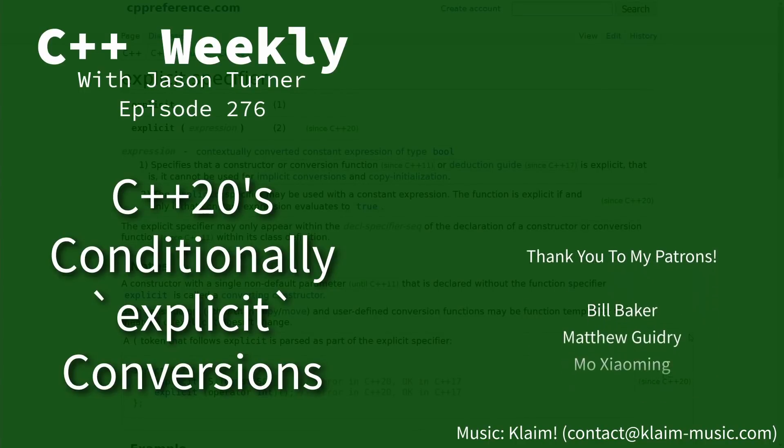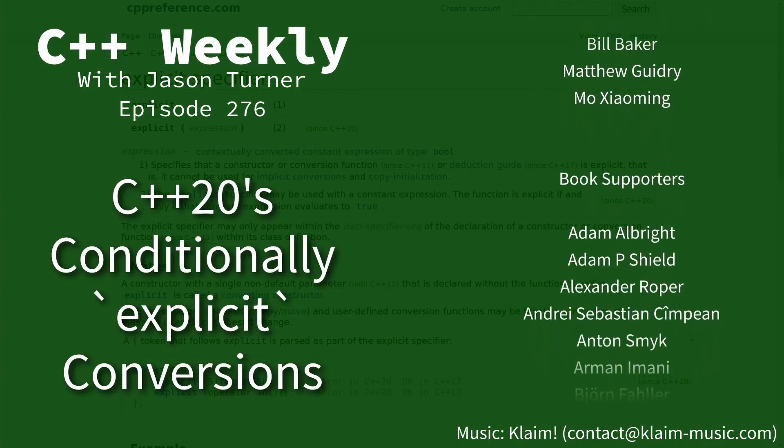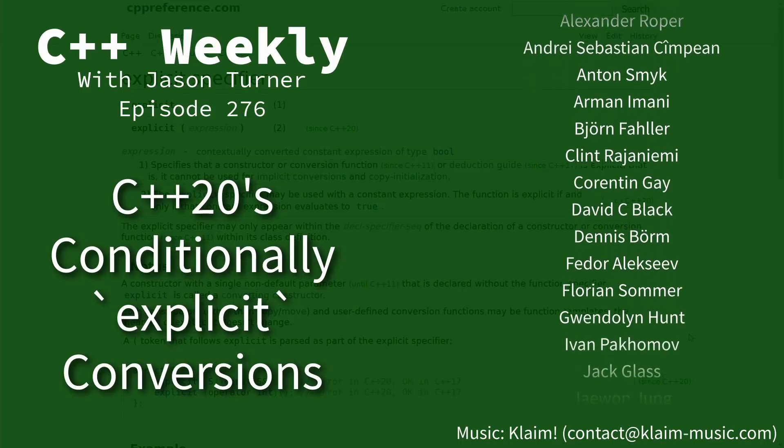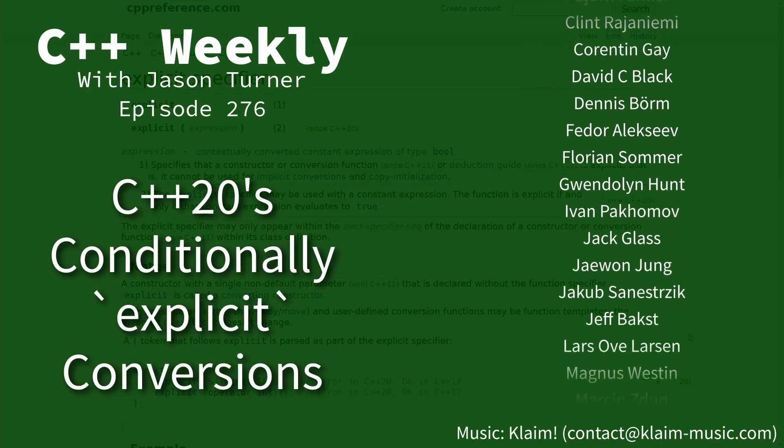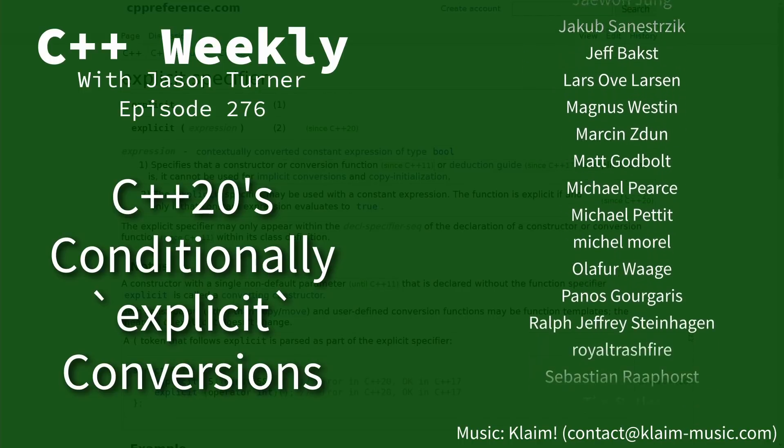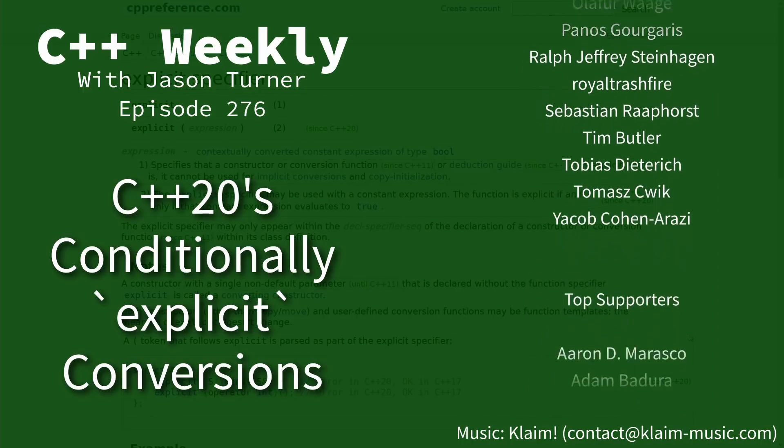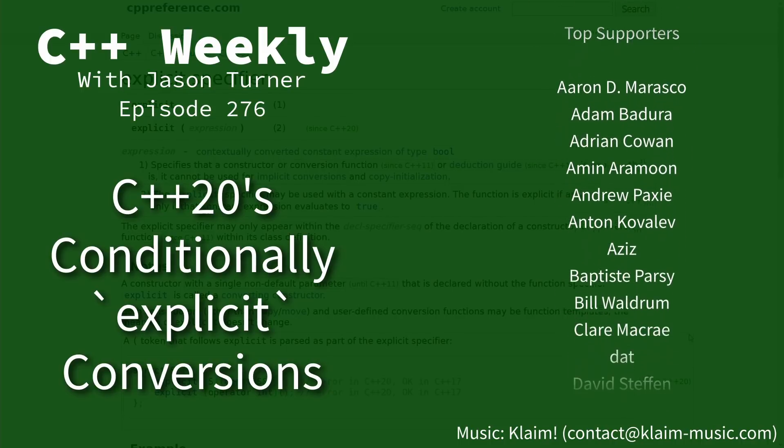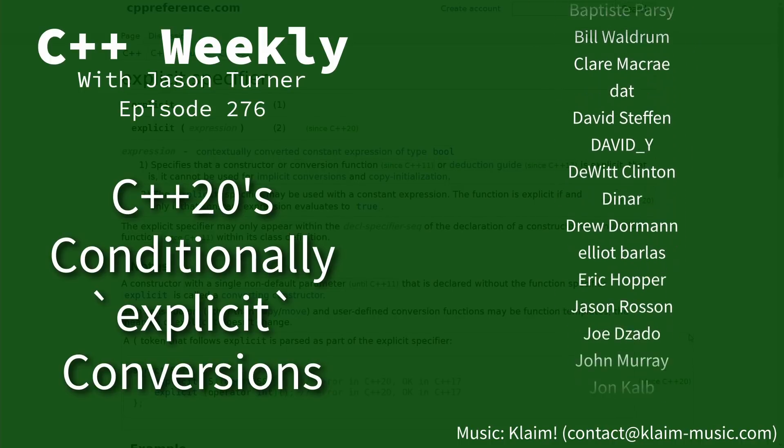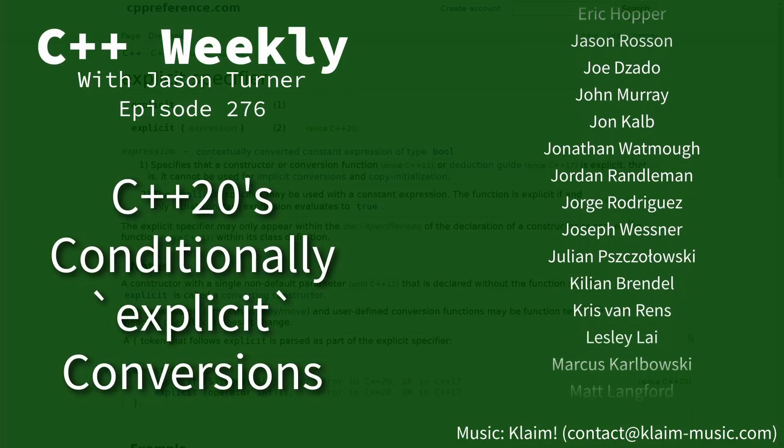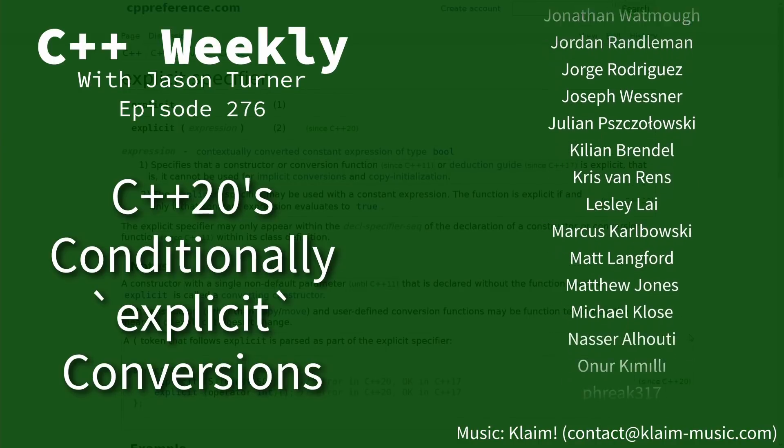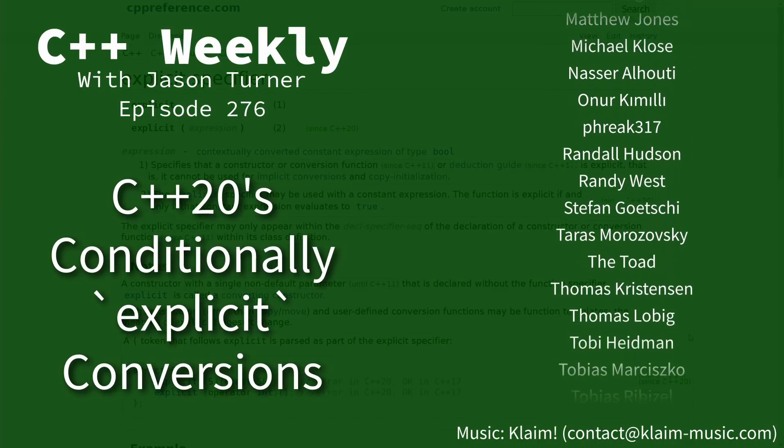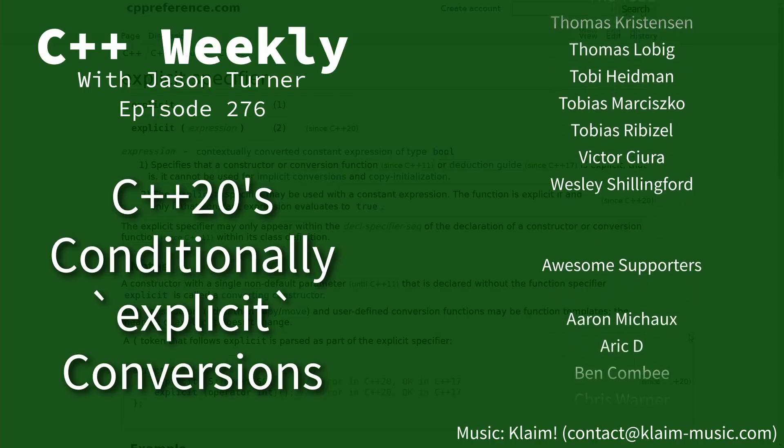Hello and welcome to C++ Weekly. I'm your host Jason Turner. I'm available for code reviews and on-site training. Now in this episode I'm going to cover C++20's explicit bool specifier. We're going to see why you might want such a thing and see if it might be applicable to your code.